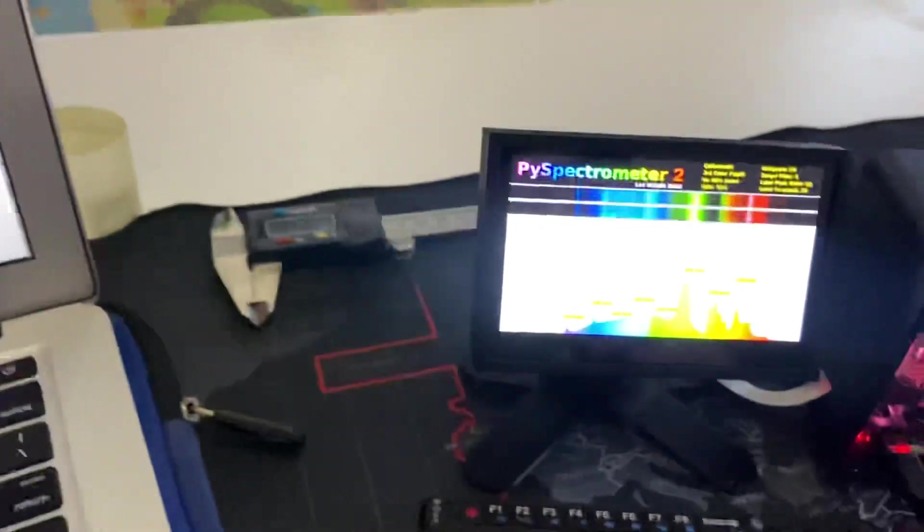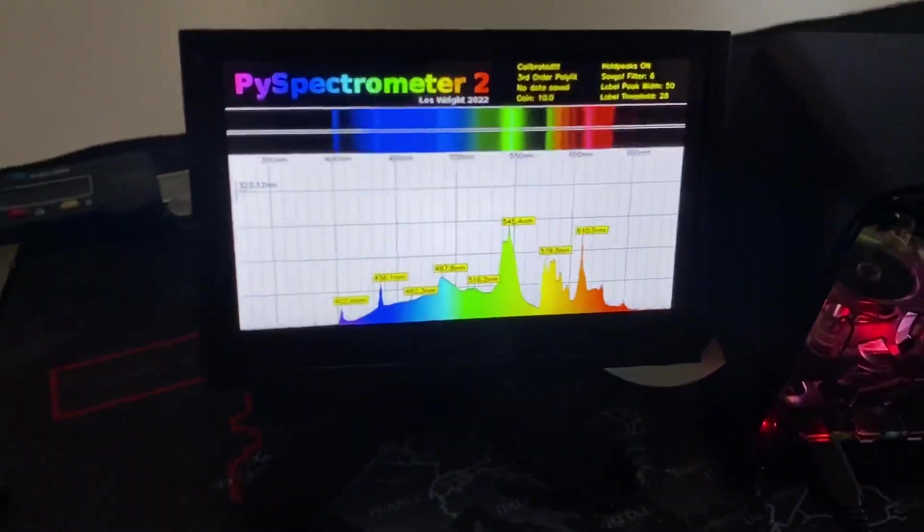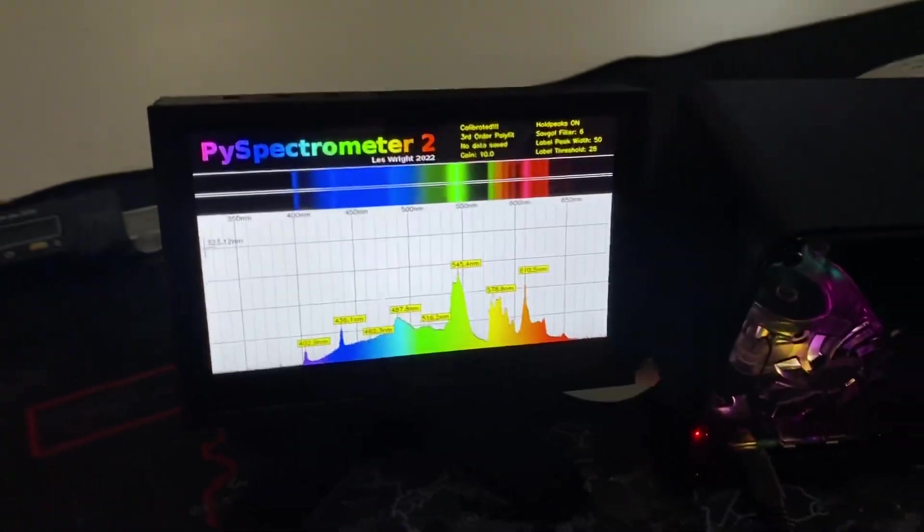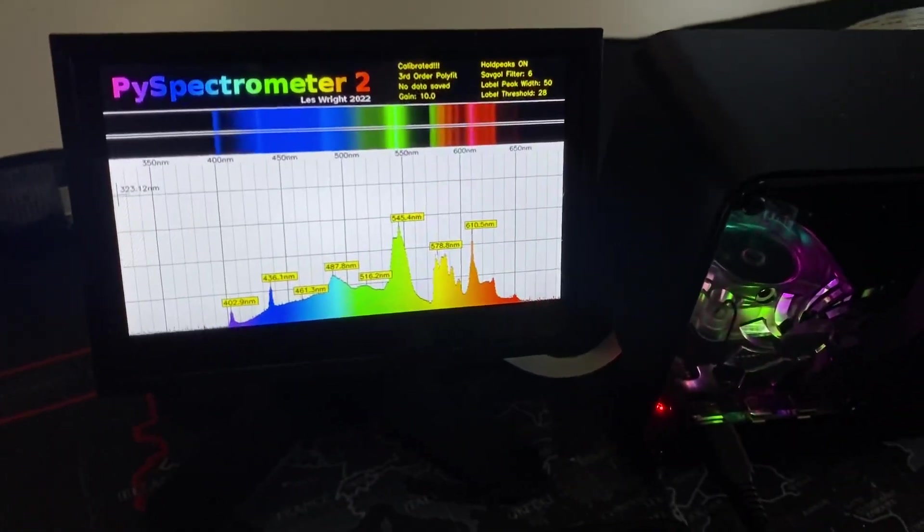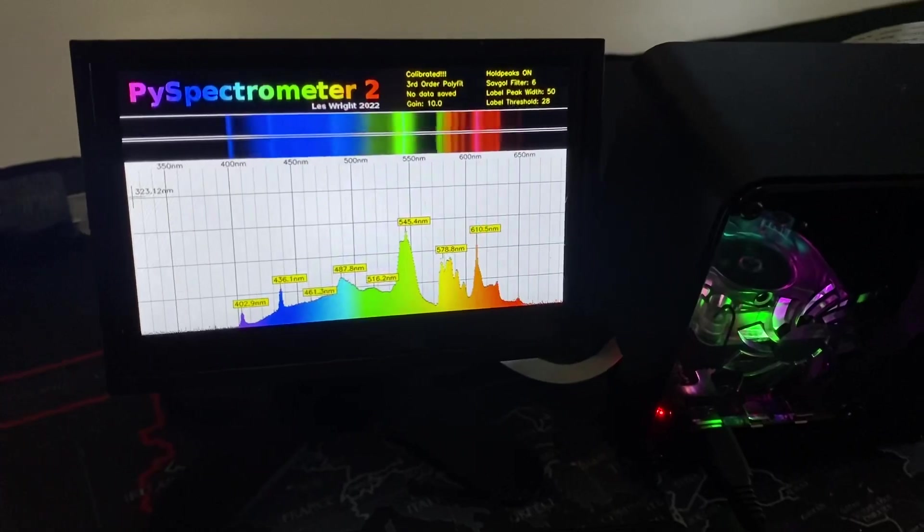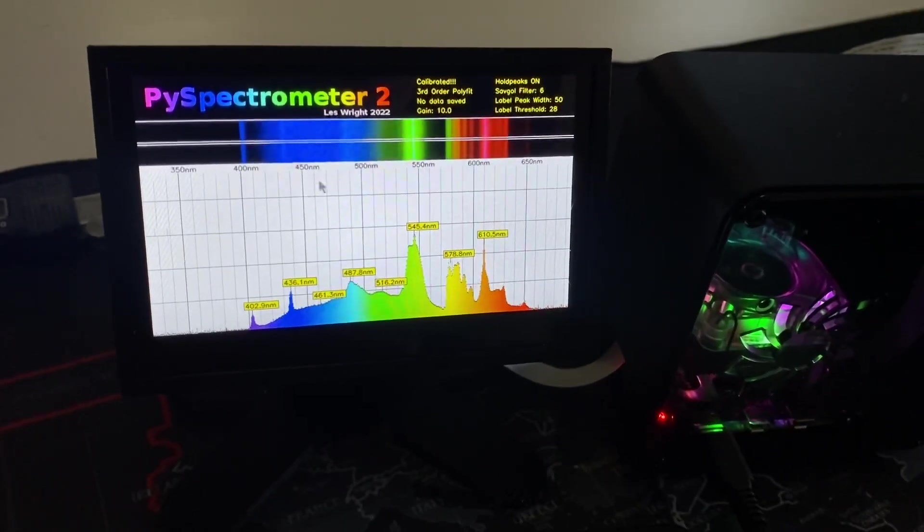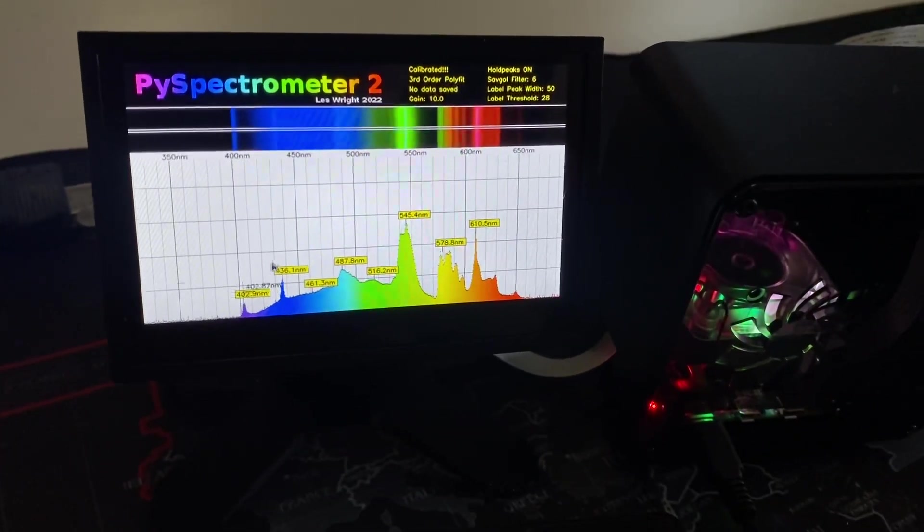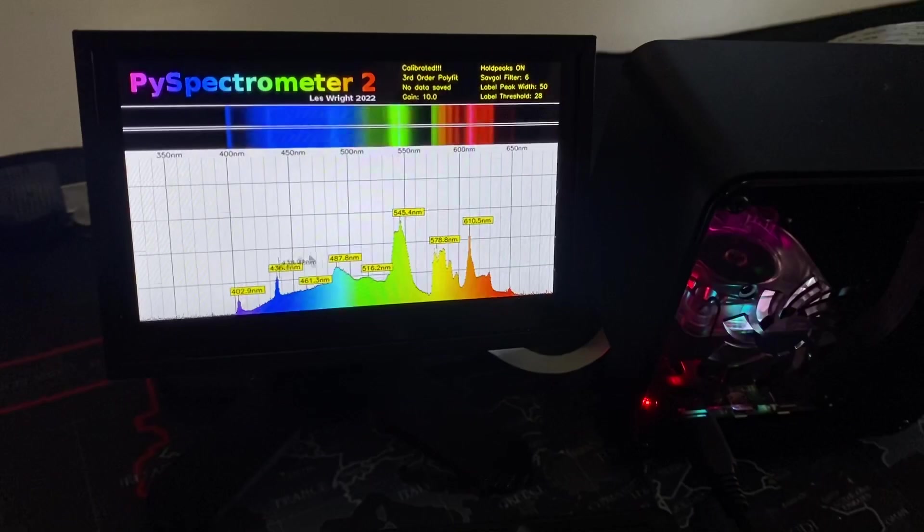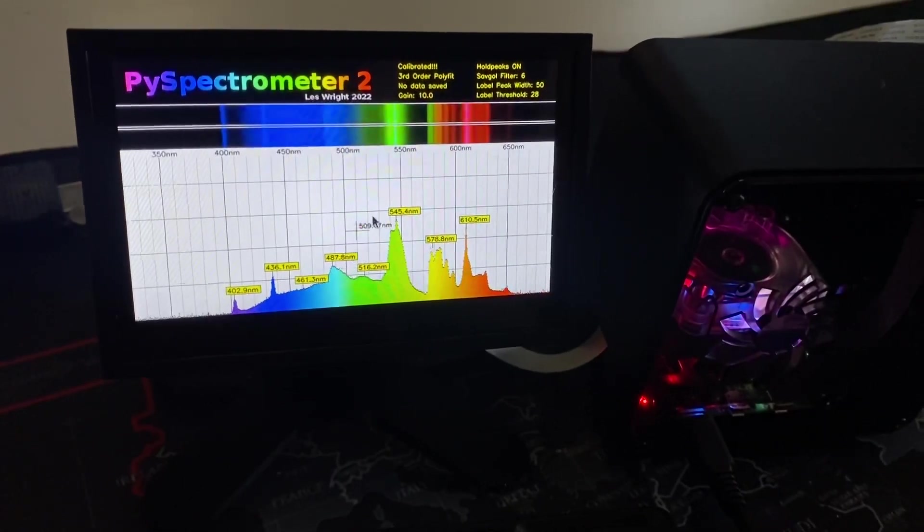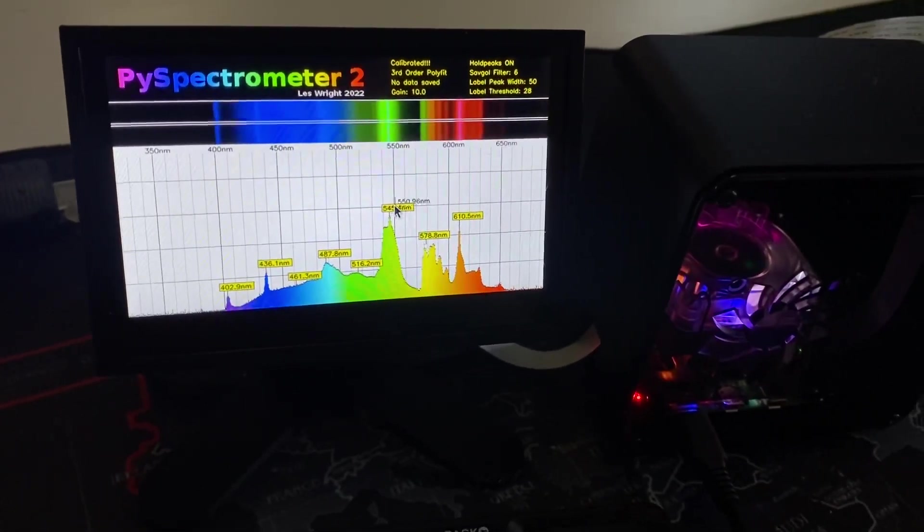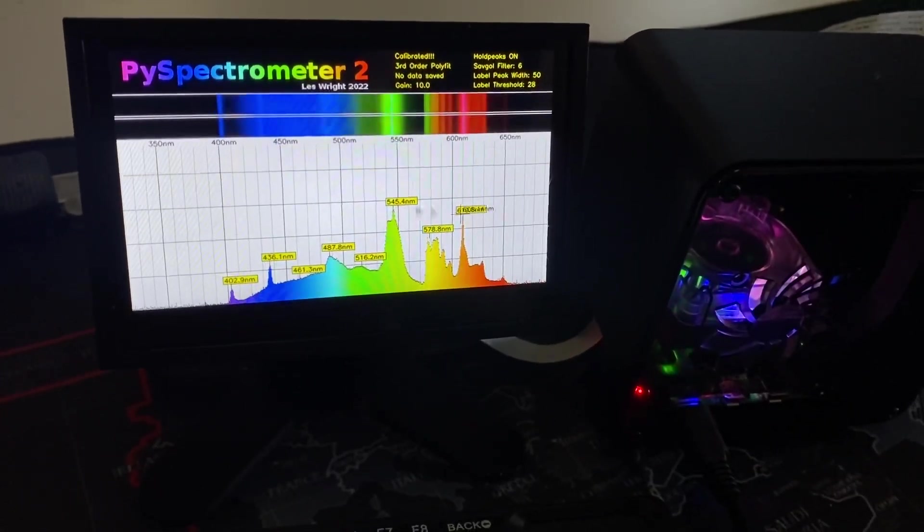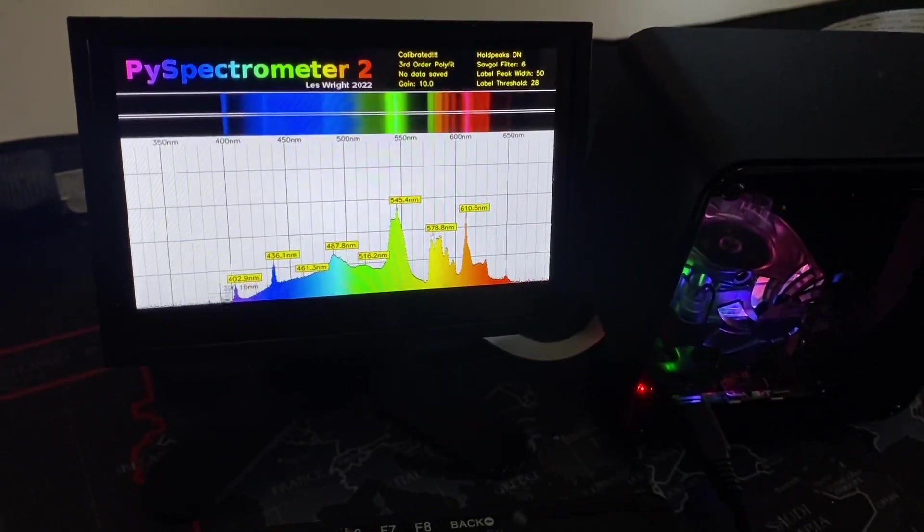So right now I've got it pointed across the room at a fluorescent CFL lamp. That's how you calibrate this. So I've got it calibrated at five points of the fluorescent light spectrum.